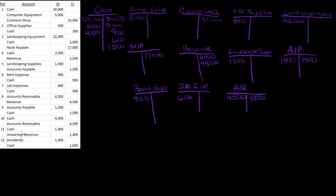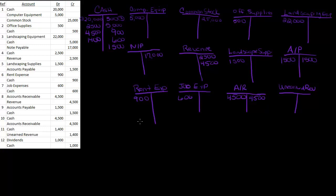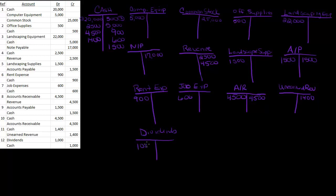Cash is increasing $1,400, so that's a debit. And my unearned revenue is increasing, that's one I gotta make. Unearned revenue, and that is $1,400. Then dividends, I don't have dividends, so make dividends. My dividends are $1,000, and my cash is going down $1,000. I'll actually extend cash down a little bit here.